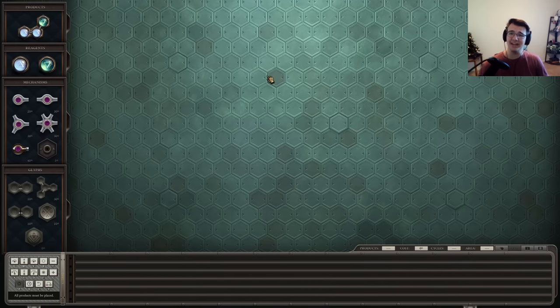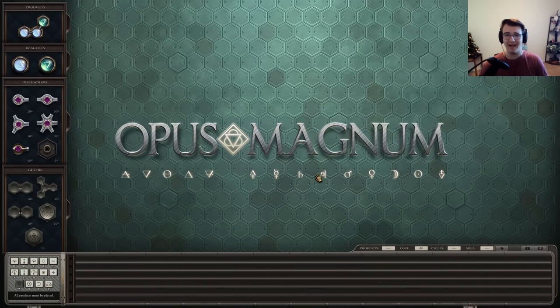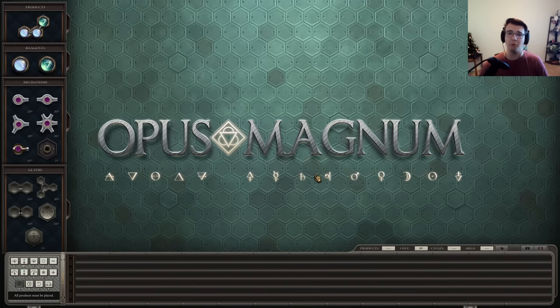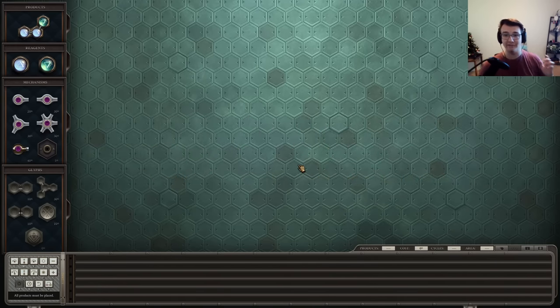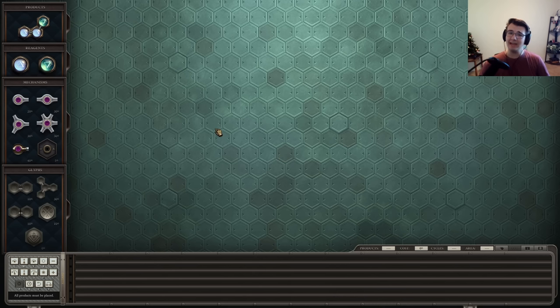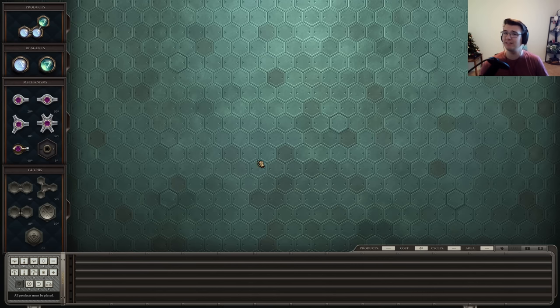Hey guys, Tyler here. Today I'm playing Opus Magnum, a game I wanted to make videos on forever. This is a game where you have to create satisfying mechanical machines to alchemize various chemical products.